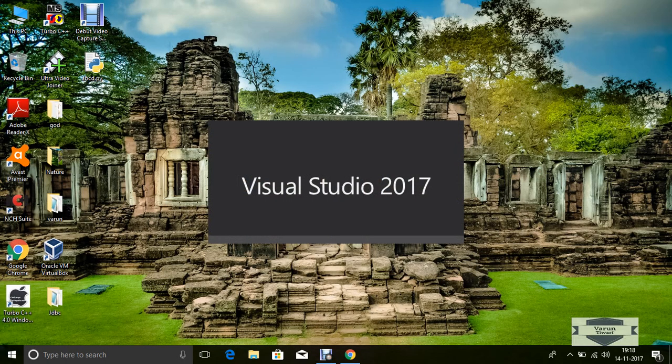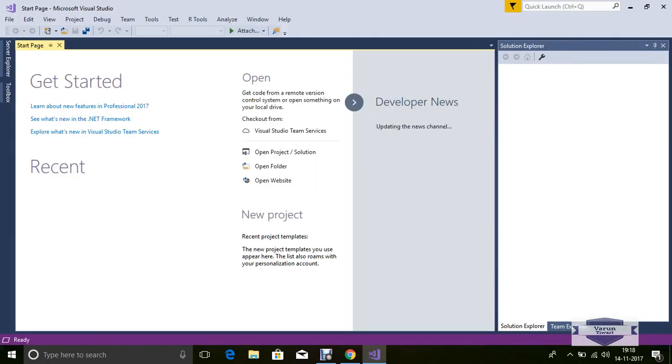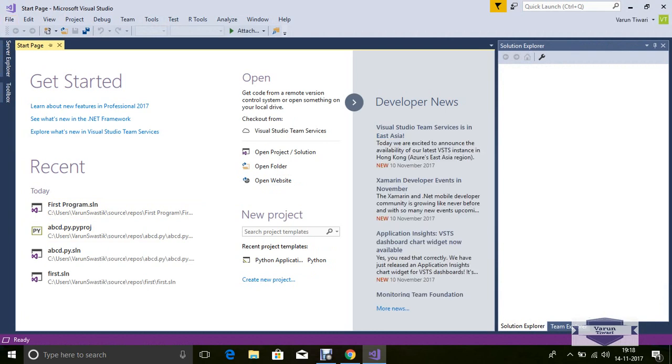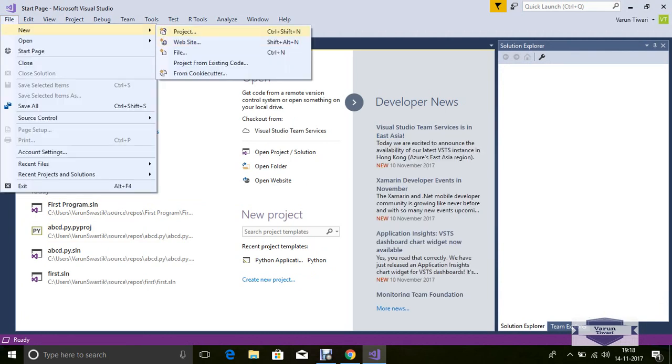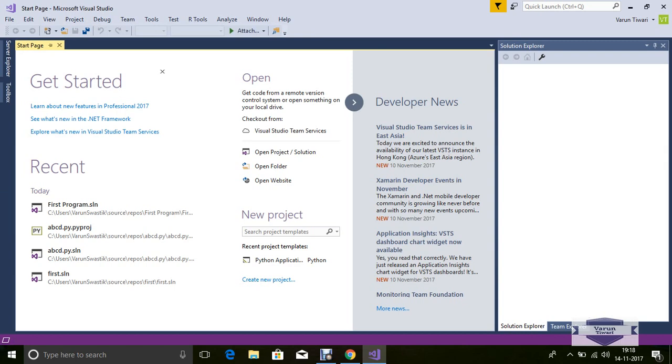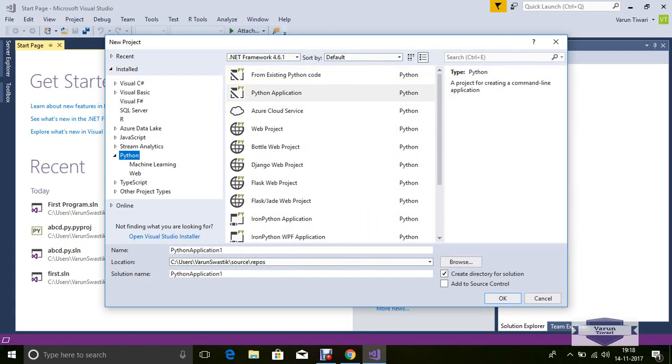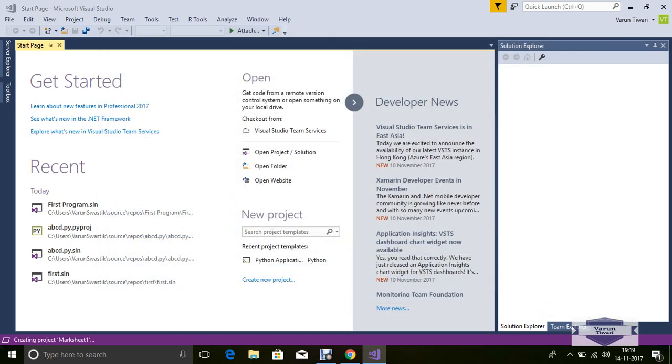Just open new, open project, and select the Python application. I'm naming the Python project 'marksheet1' and then click OK.